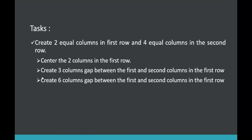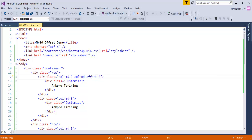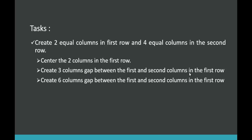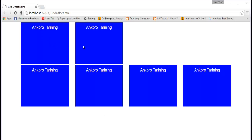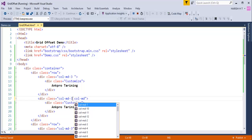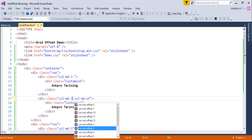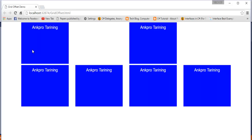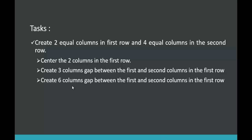The second subtask is: create a three-column gap between the first and second columns in the first row. I remove the previous offset and refresh to get back to the original layout. Then I apply col-md-offset-3 to the second column. After saving and refreshing, a three-column gap appears between the first and second columns — exactly what was required.